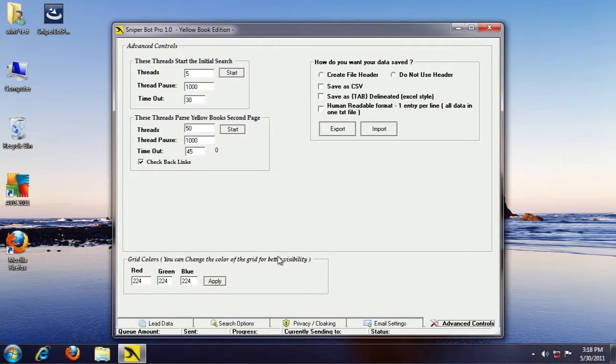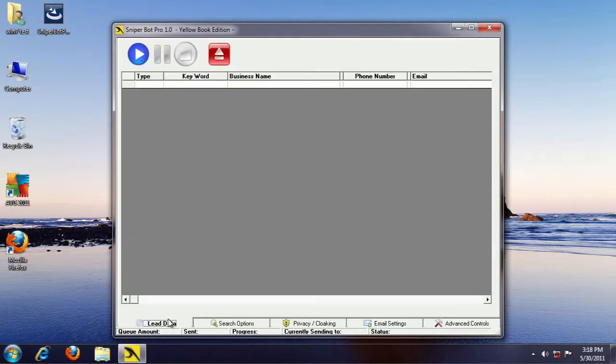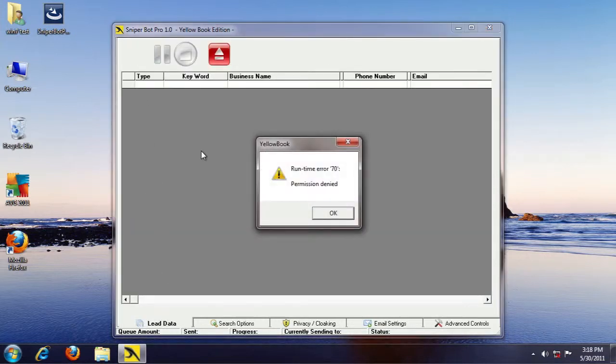Hey everyone, in this video we're going to cover the Runtime 70 error. If you hit start the first time you run Sniper Bot Pro and receive this Runtime Error 70 or permission denied, it's a real quick easy fix.